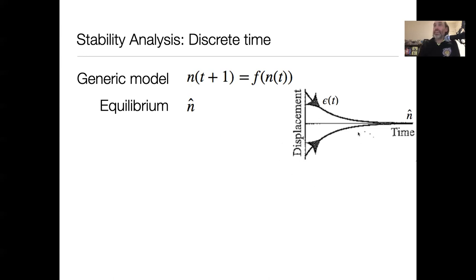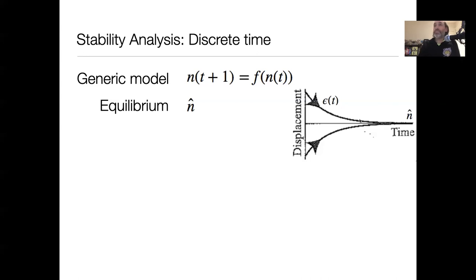And this should remind you very much of our discussion of sensitivity to initial conditions in the logistic model. Because again, in that case, we were literally doing a computer simulation of that idea of displacement — creating a value very close to our initial condition and seeing did both trajectories converge or did the trajectories diverge? Exact same concept, but now we're going to do it analytically rather than just by simulation.